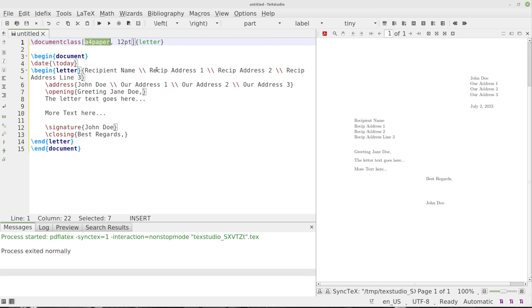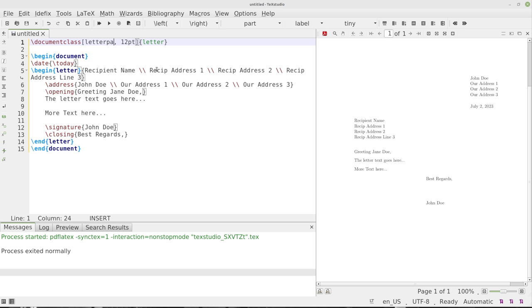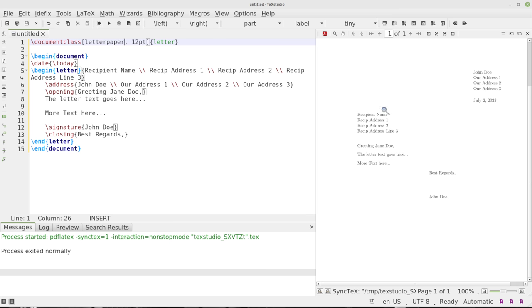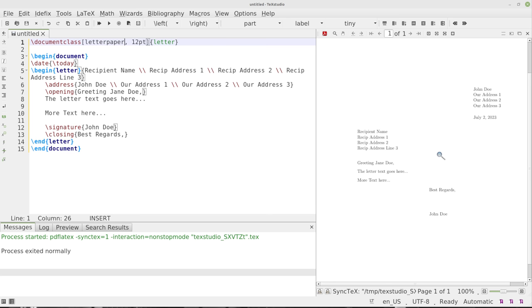Now we can also go over here and type letter paper, which is the default because it's a letter. So we've got letter paper. Now it's on a standard letter size page.